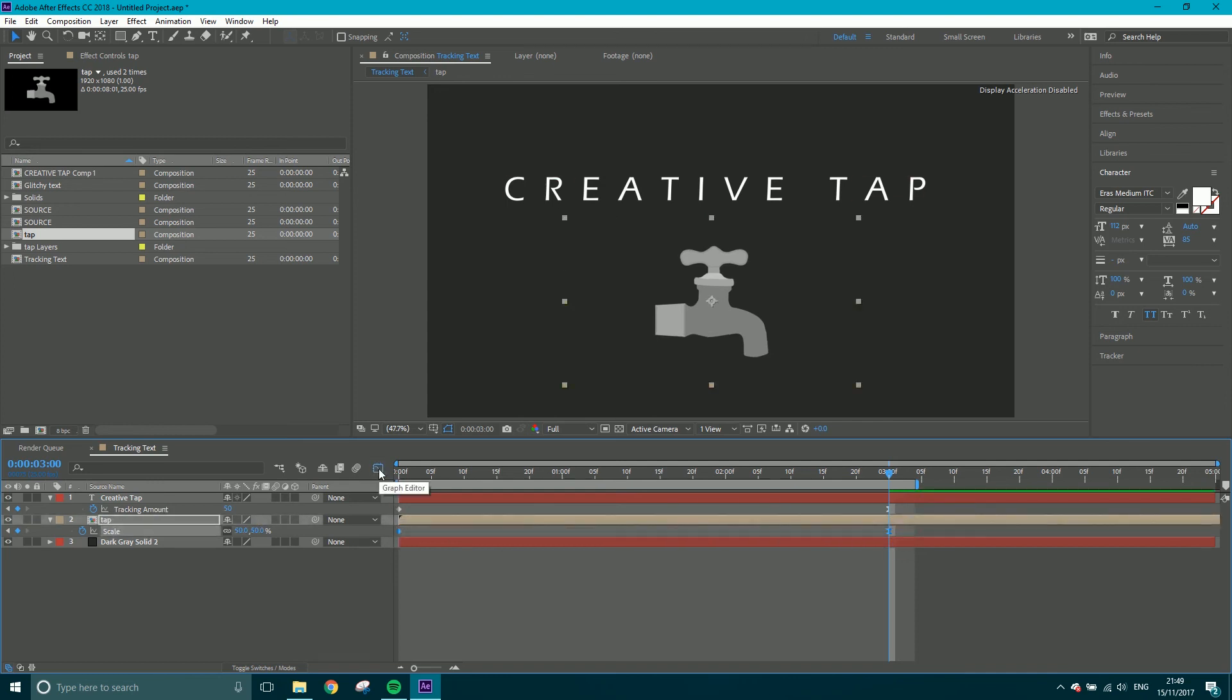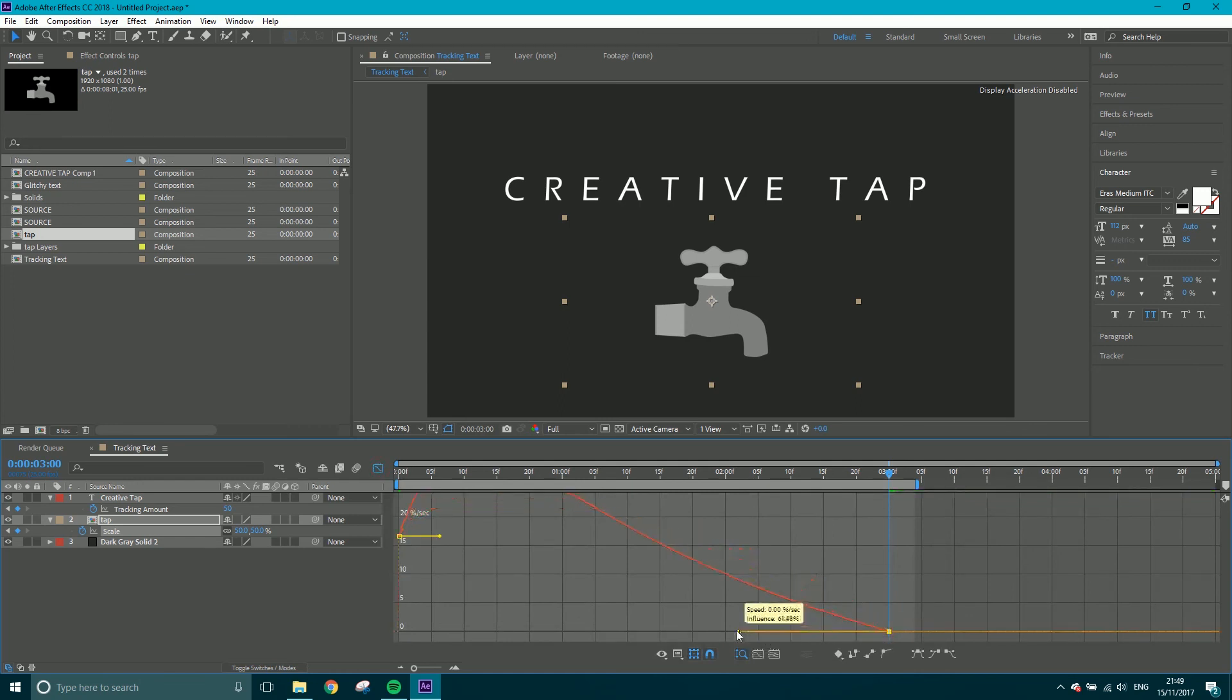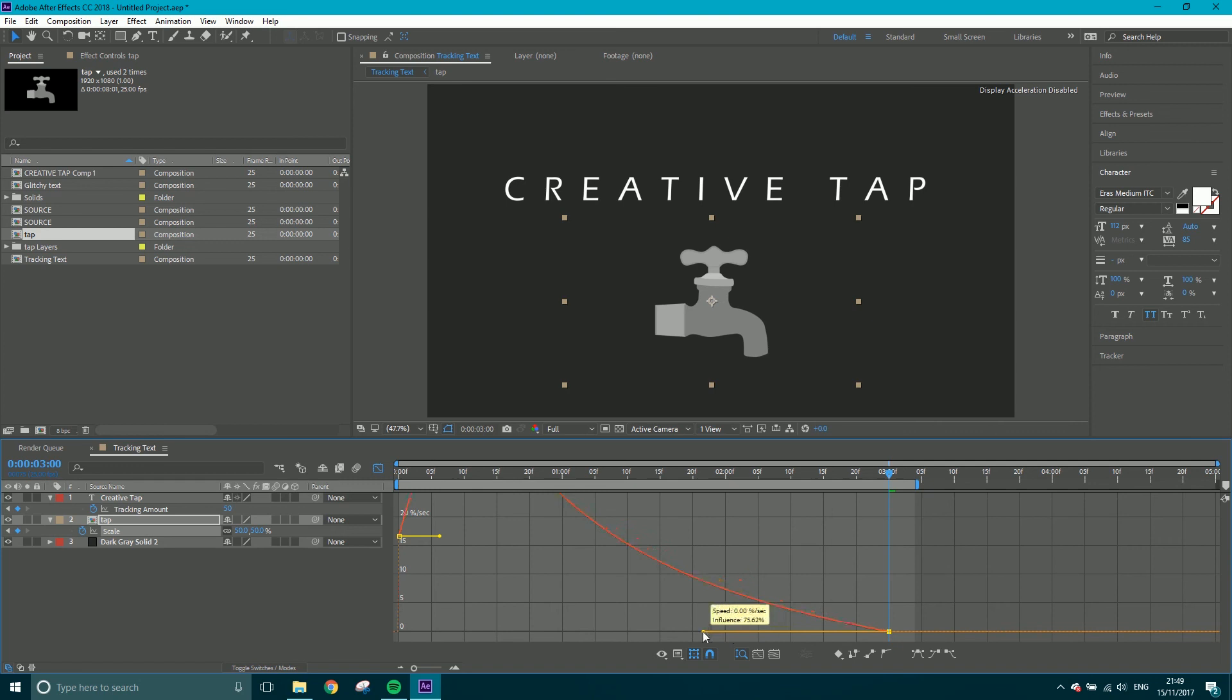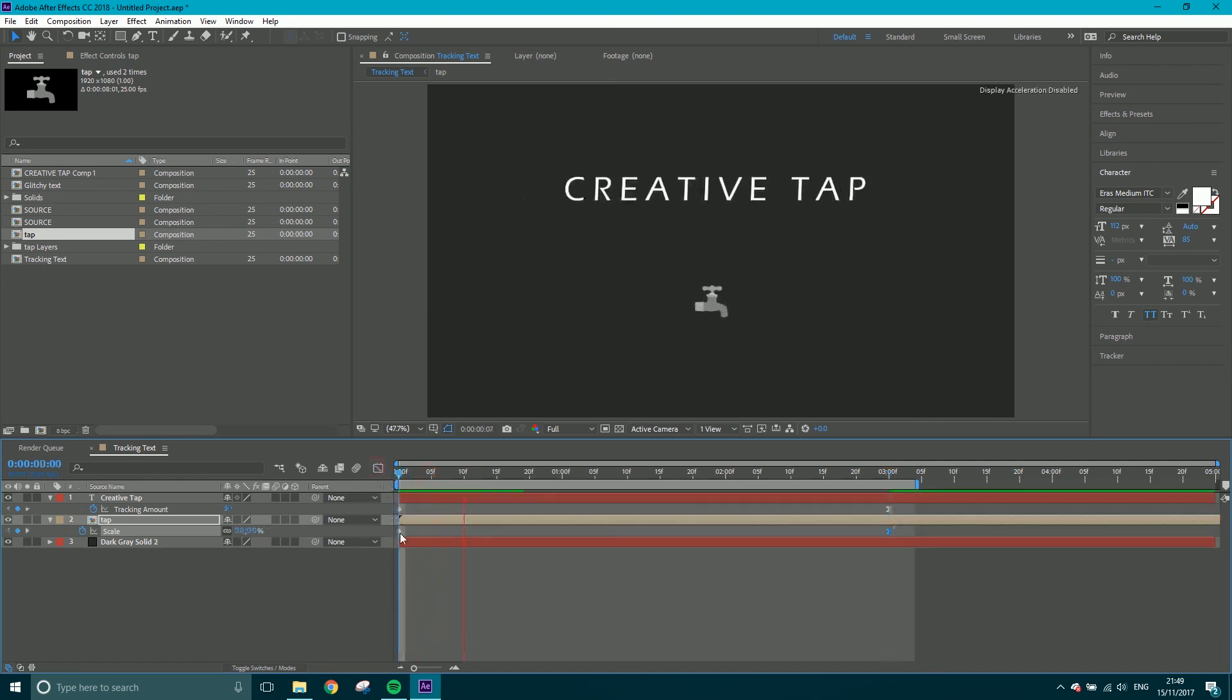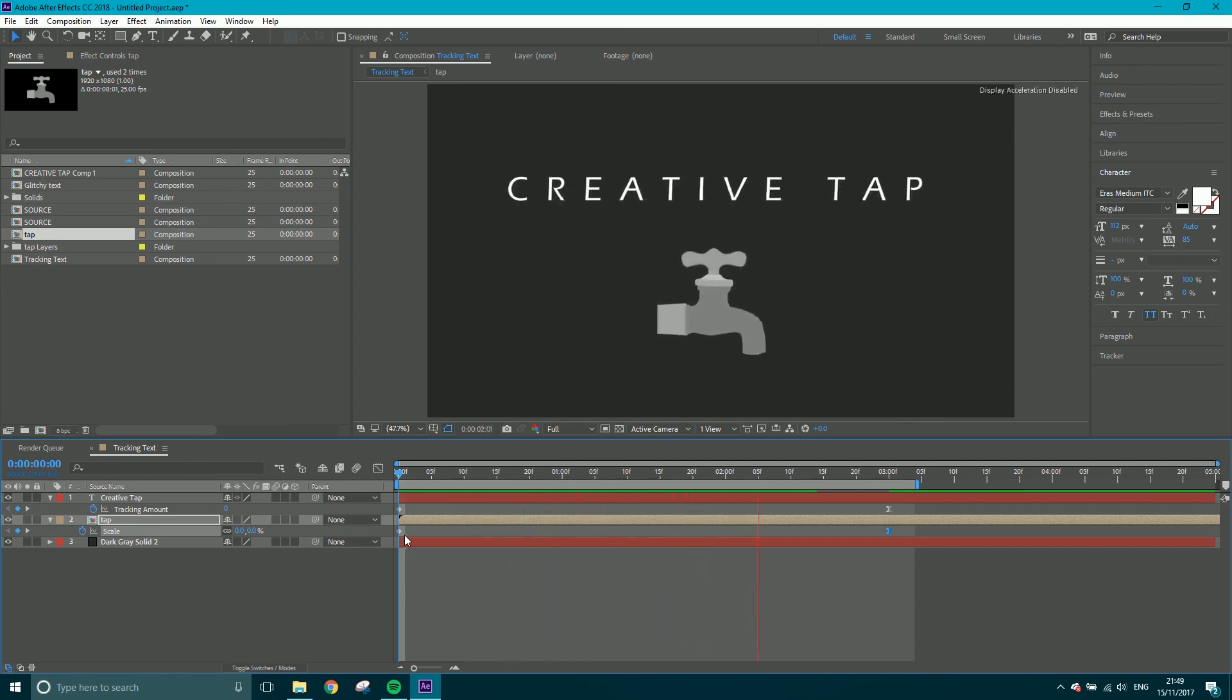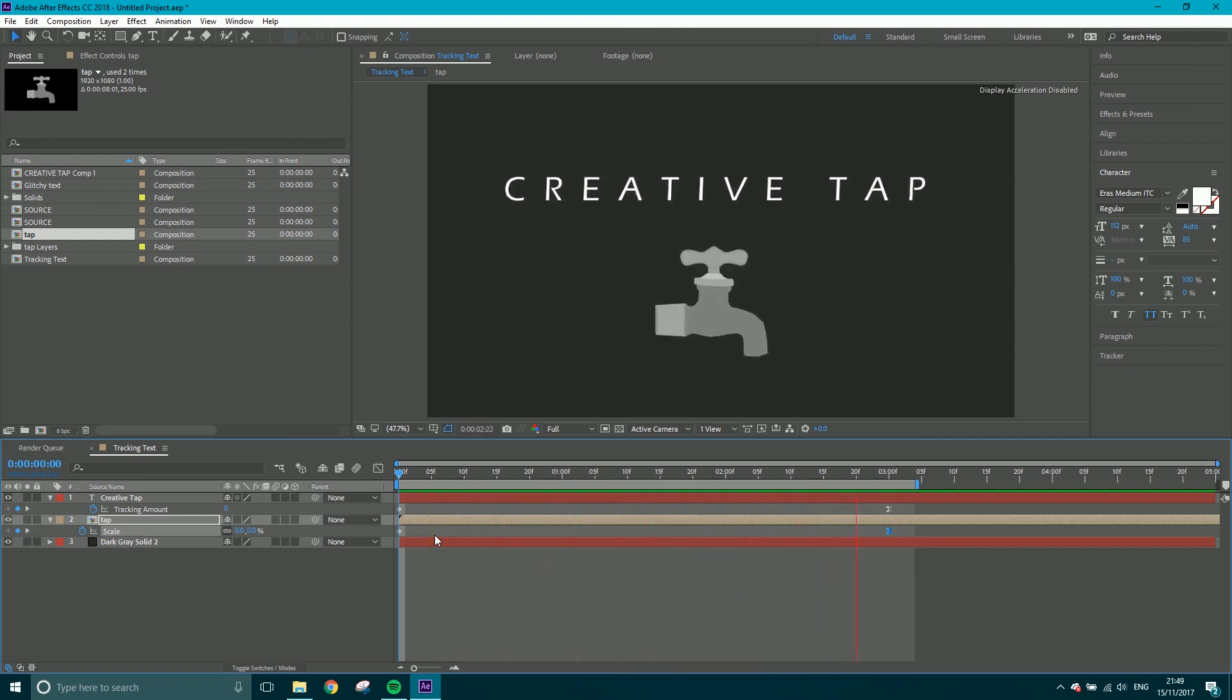Now I'm going to click and select both of these again. Go to my graph editor, click this, and I'm going to do exactly the same so we get a very similar animation. Now let's have a watch of both of these together. So we've got that kind of nice, slow, fluid animation.